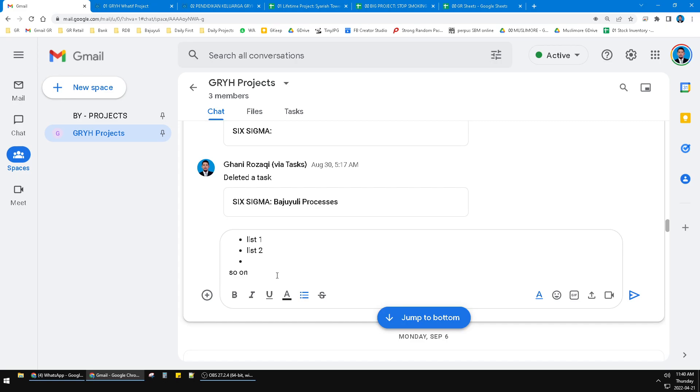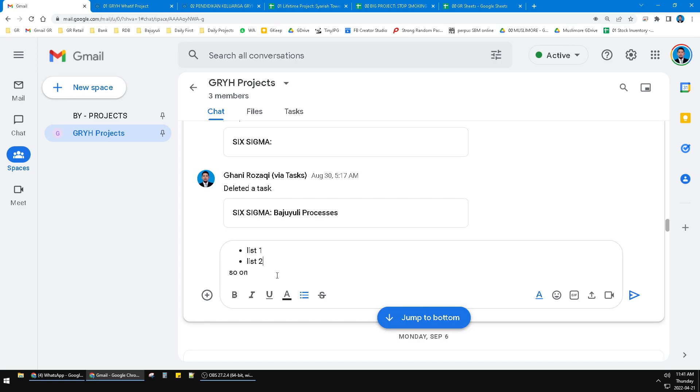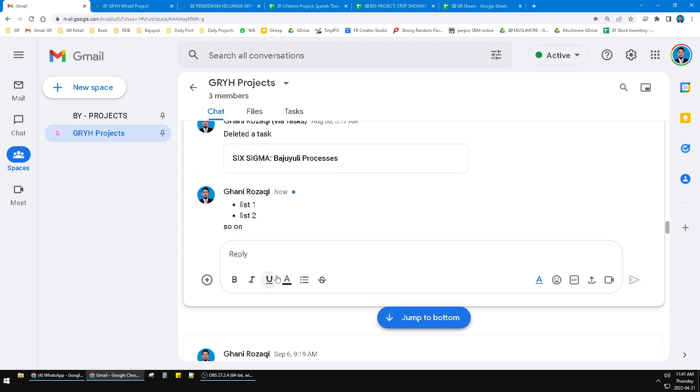really simple. But if you want to make it as a numbered list, there is no option for numbered lists on Google Chat for now. Okay, that's it for this tutorial. I hope it's helpful for you.